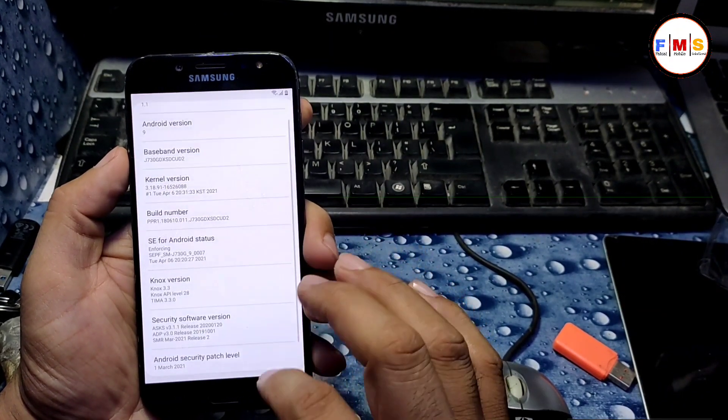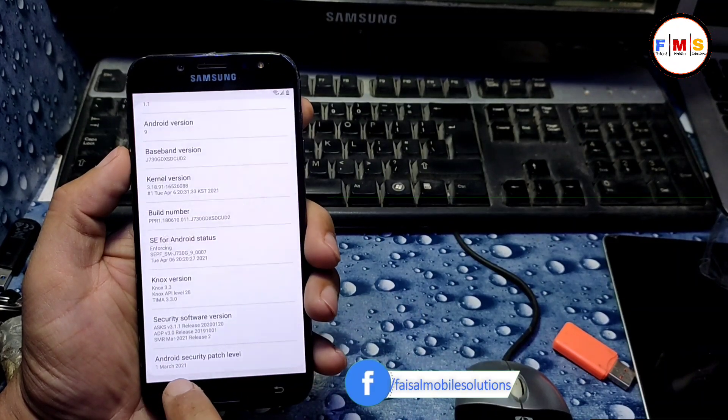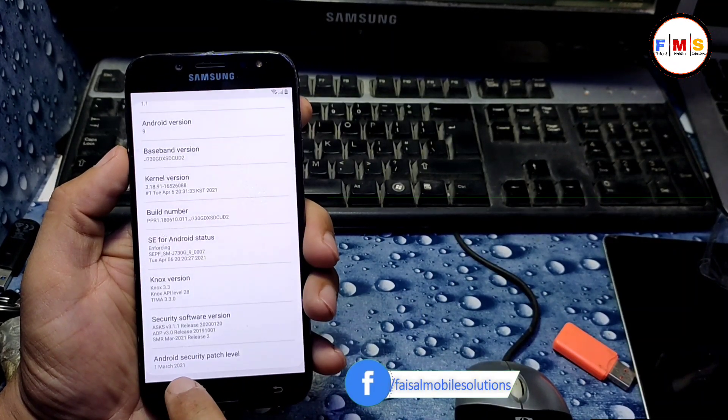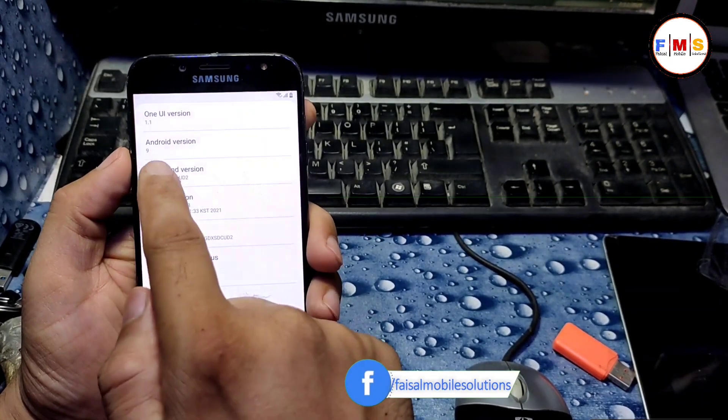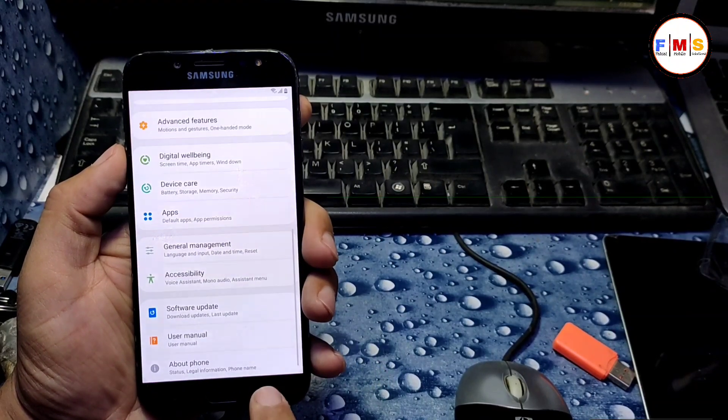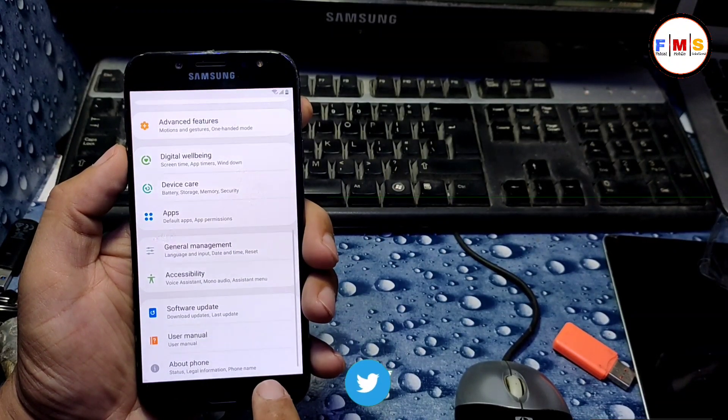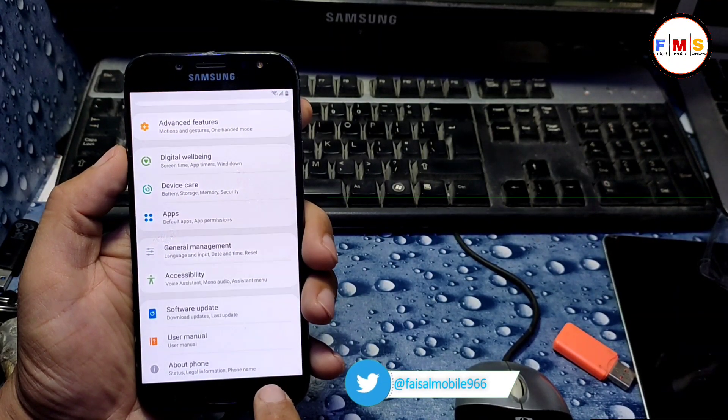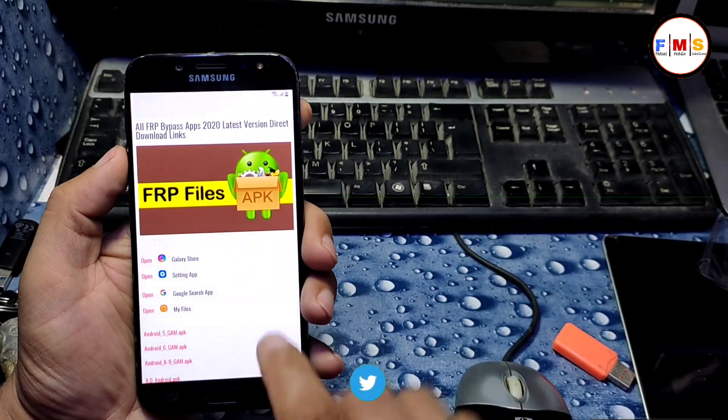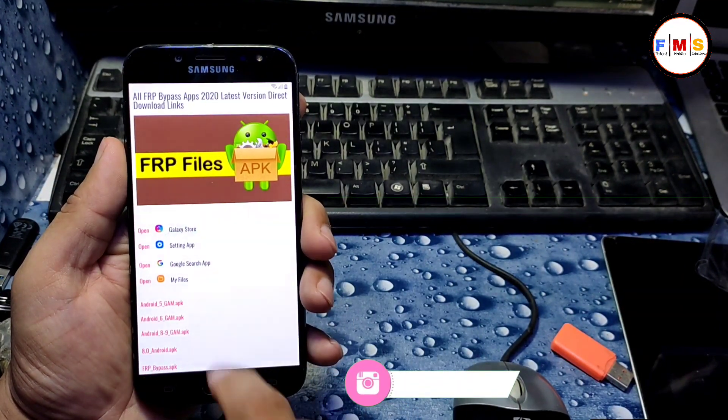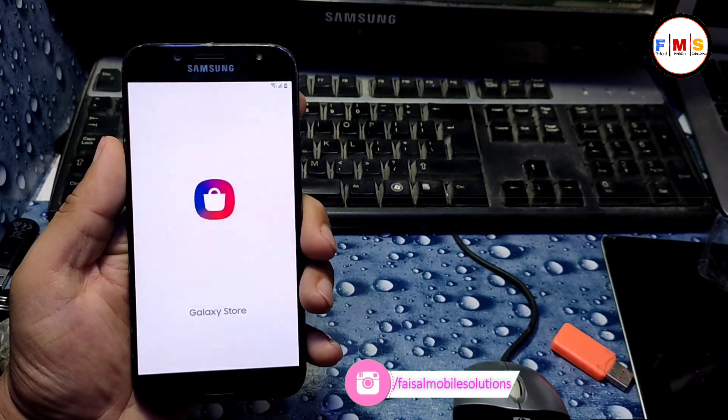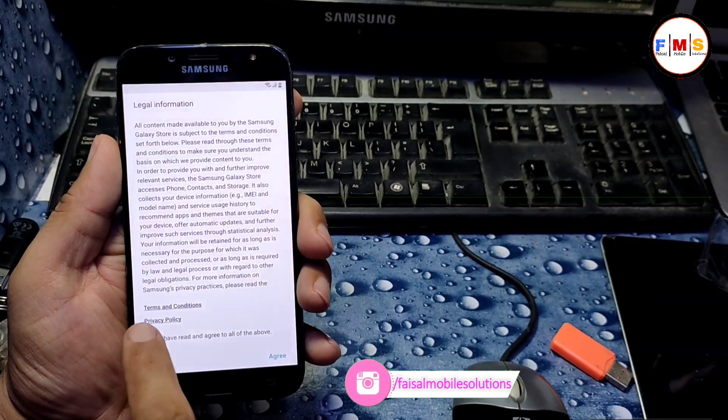You can see here first March 2021 security patch and we cannot install any APK on it. Just need to go back again and now we need to open Galaxy Store. Click on it.